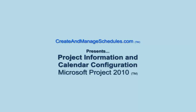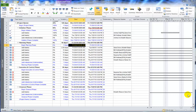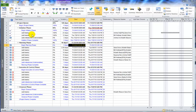Hello, this is Dora Tarver from CreateAndManageSchedules.com, and in today's lesson we're going to review how to define the project information, including how to set up the project calendars. A project doesn't typically start the day that you create your project file. So after you've created your project file and defined your project start date, you need to set that start date in the project file, and project will automatically assign that date to your tasks.